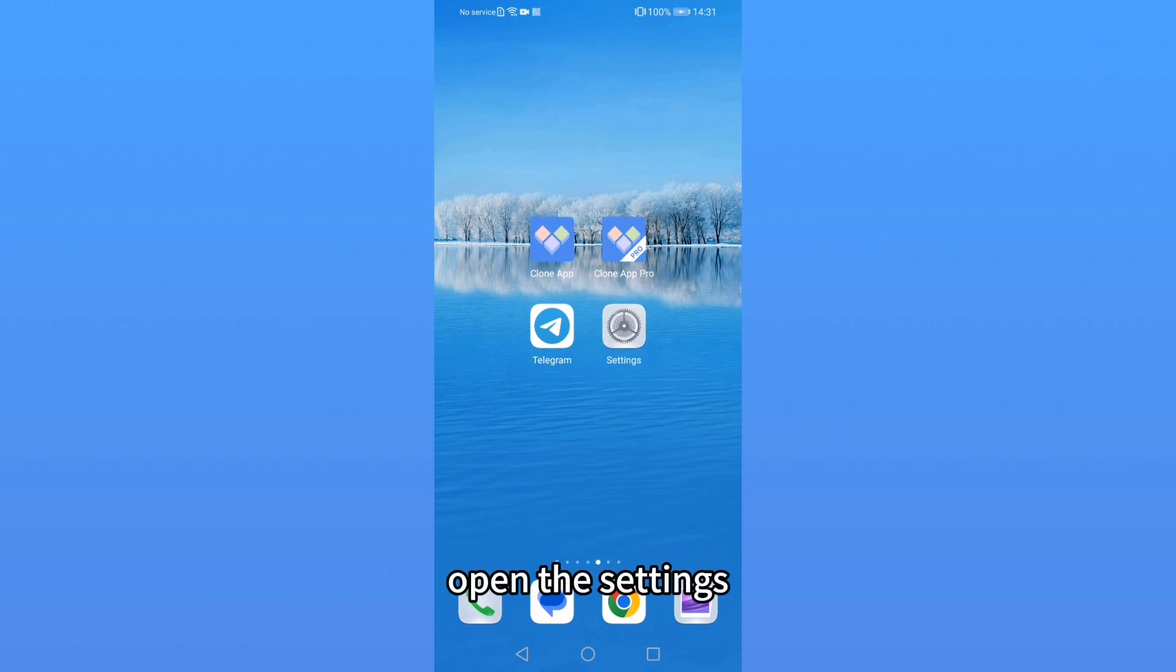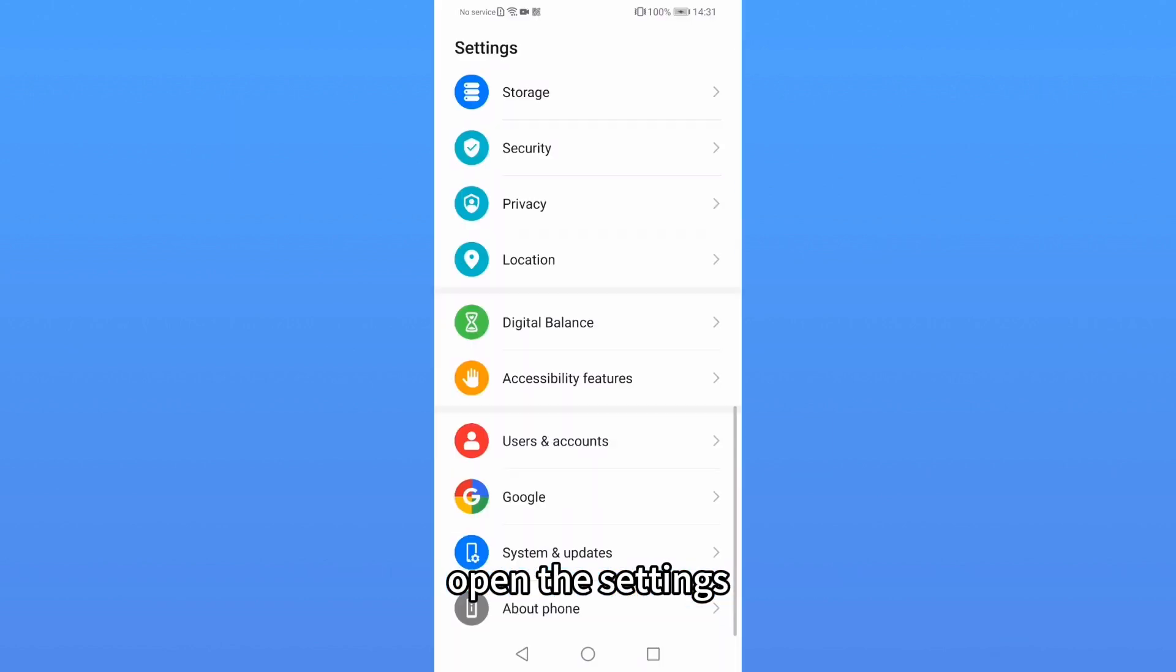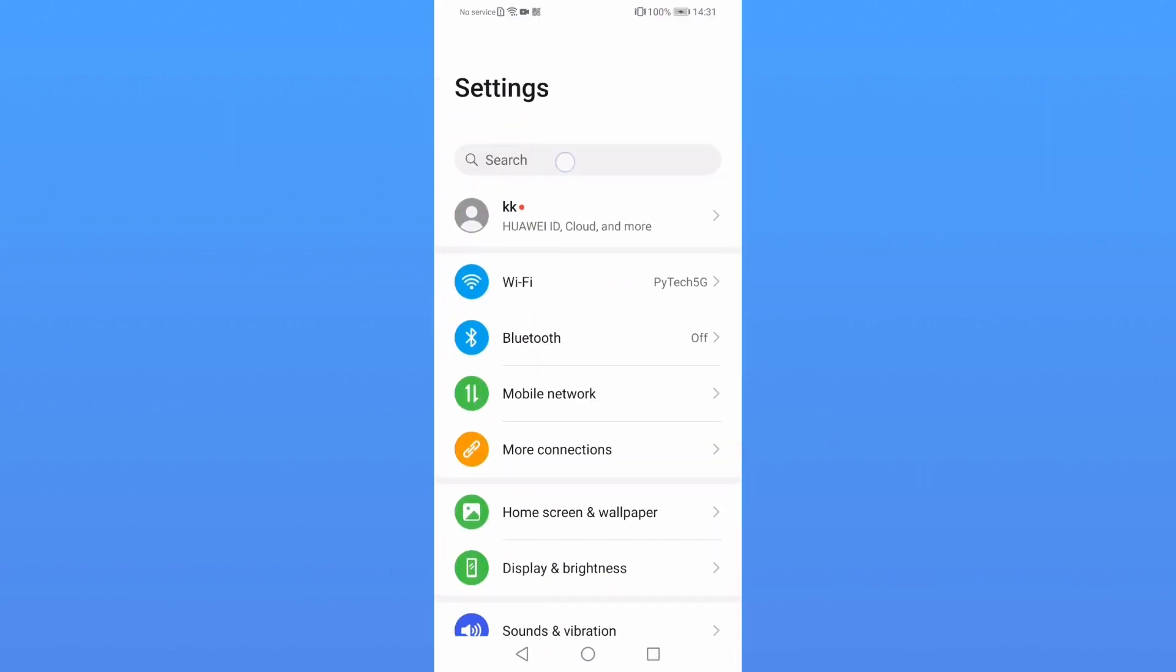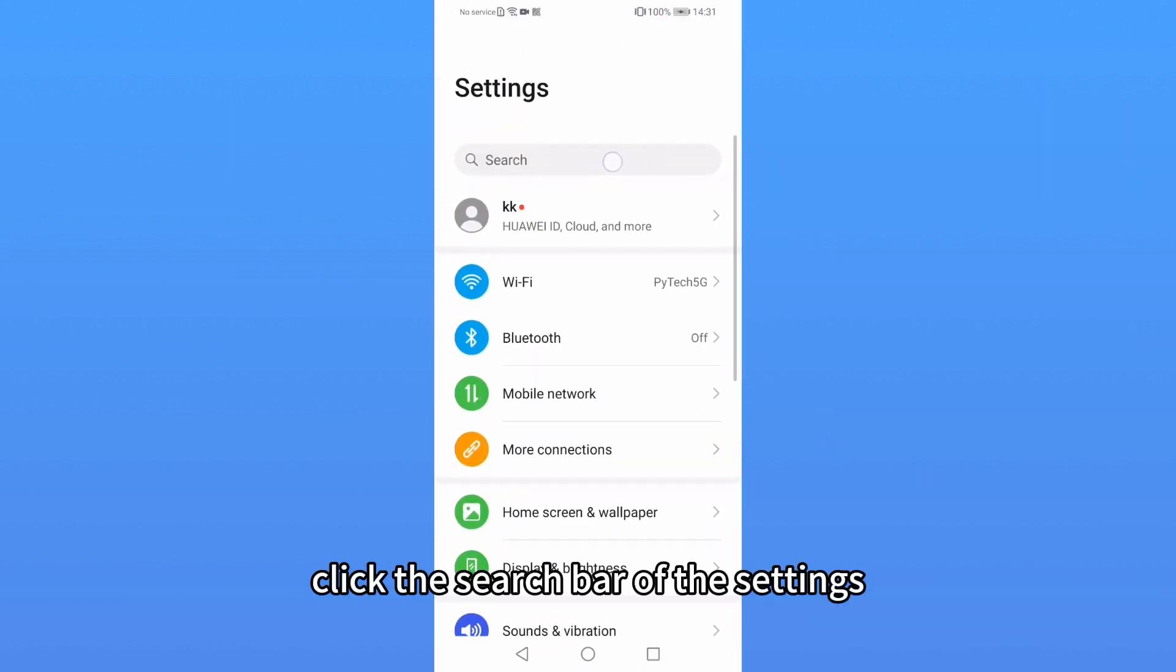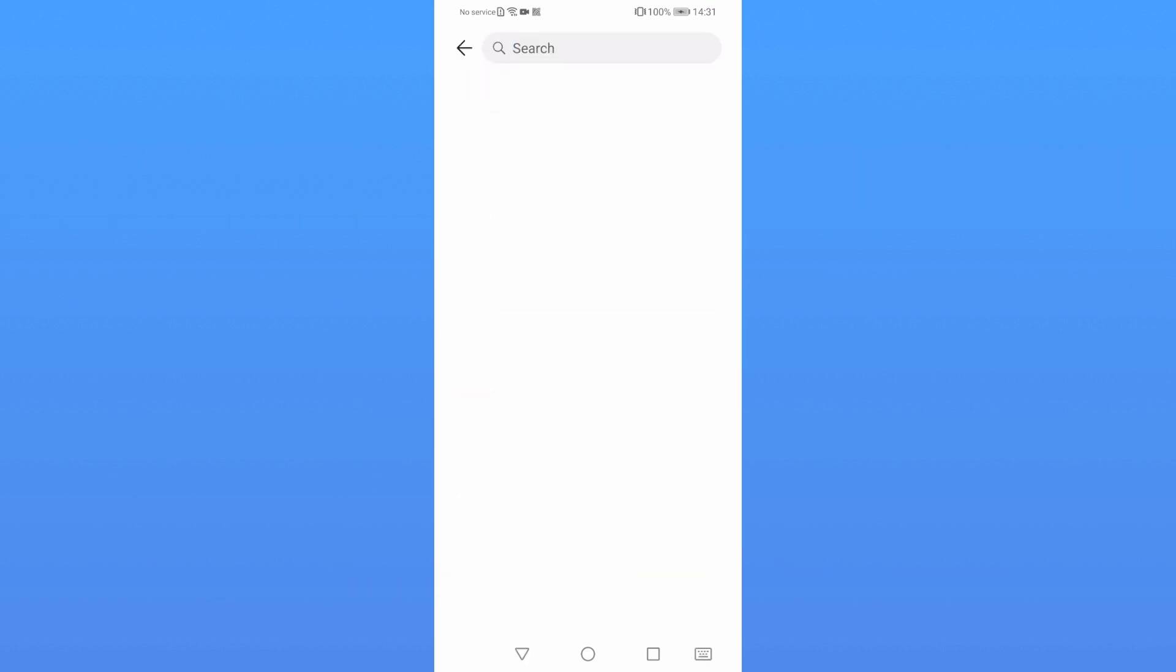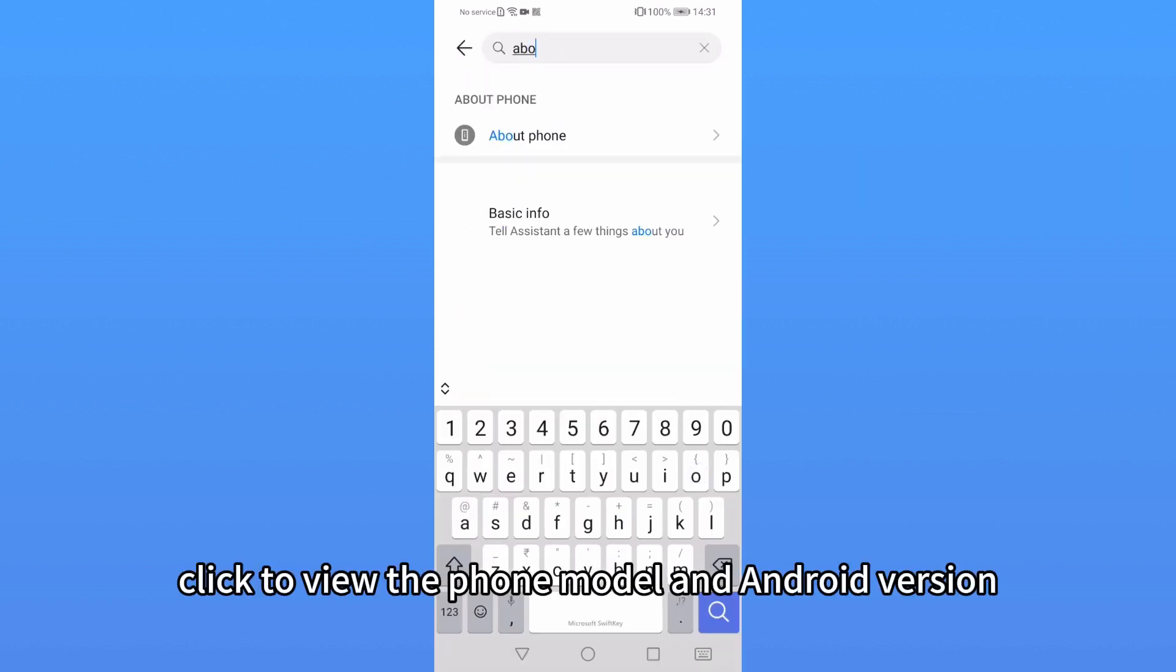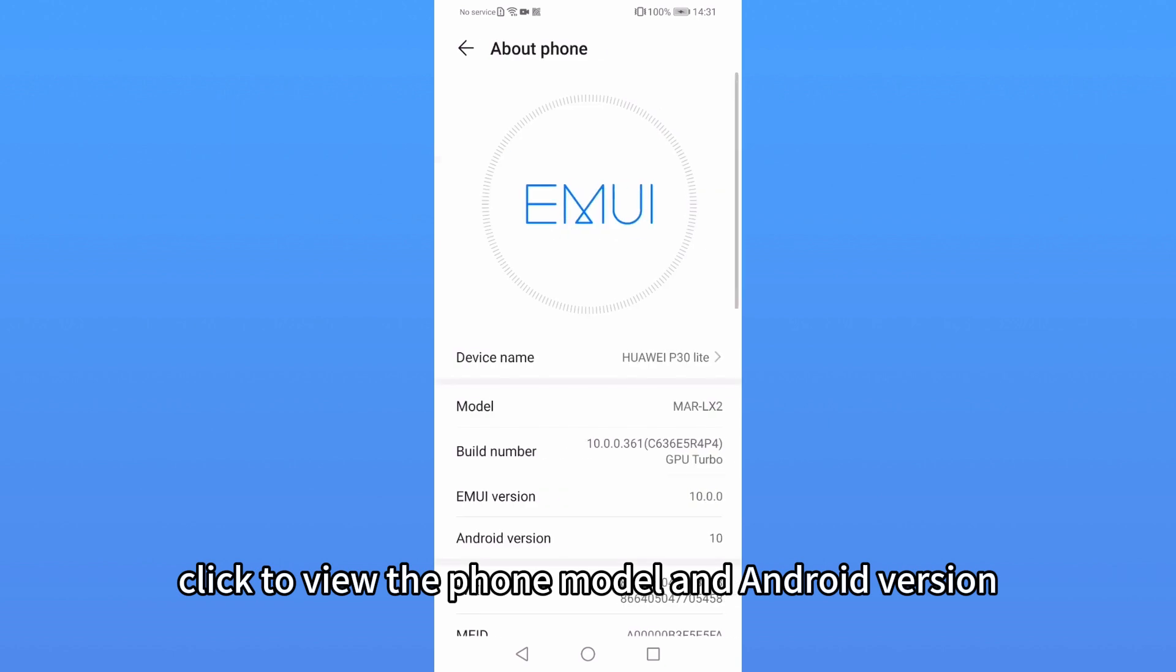Find the settings of your phone. Open the settings. Click the search bar of the settings and search about phone. Click to view the phone model and Android version.